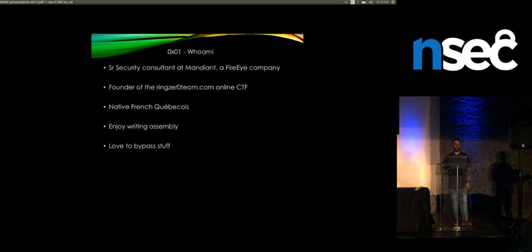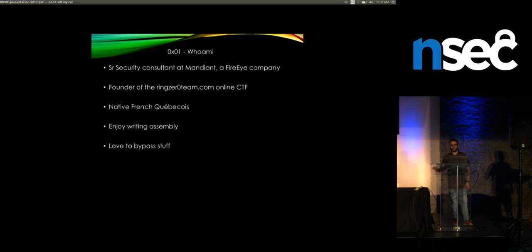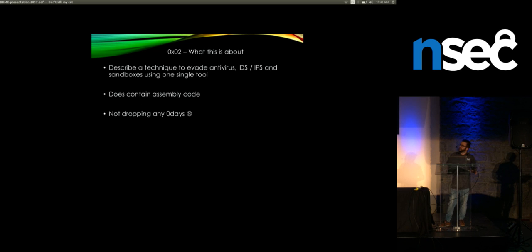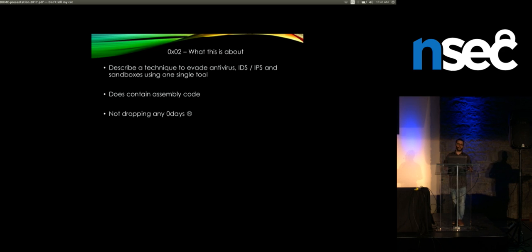I'm working for Mandiant for about two years now. I'm also French-Canadian, Quebecois, so please excuse my terrible accent - that's my parents' fault. I'm also the founder of the Ring Zero team, which is an online CTF where you can try challenges all year before NSEC and make sure you're ready for the competition. I really love assembly code and bypass stuff.